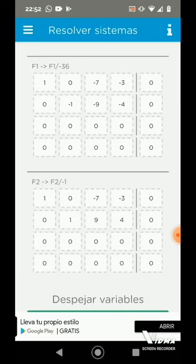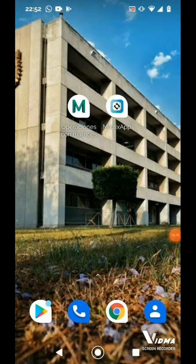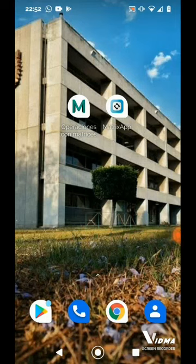Y así de fácil tenemos nuestra Matriz de Transición P. ¿Cuál va a ser nuestra Matriz de Transición P? Todo lo que está a la derecha de nuestra matriz ya resuelta: -7, -3, 9 y 4. Eso sería igual a nuestra matriz P. En el inciso B nos indica: utilizando P, encuentre la matriz de coordenadas si V es igual a (2, -3). Esta aplicación no nos puede ayudar a realizar este inciso.